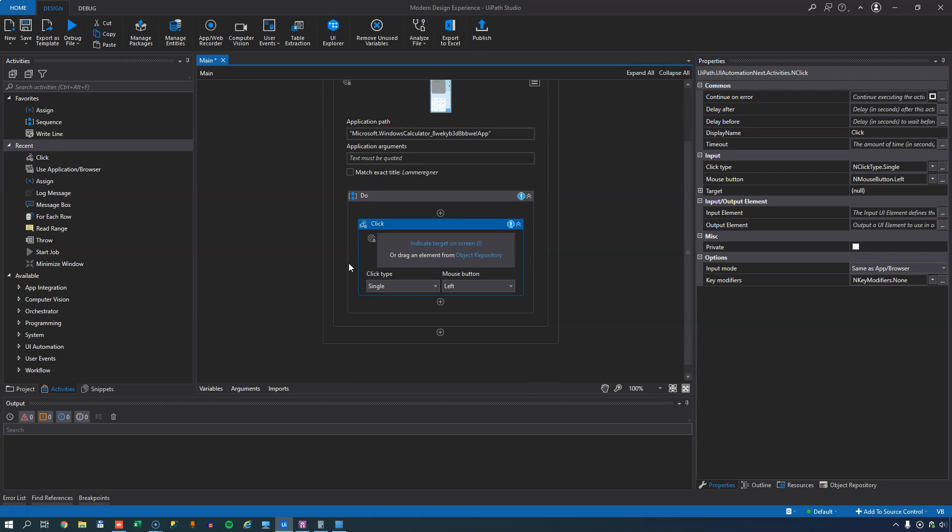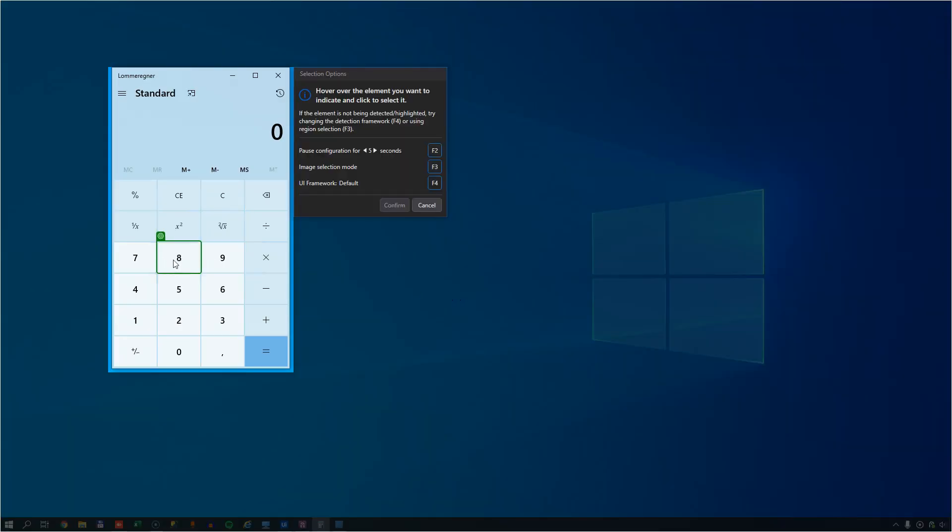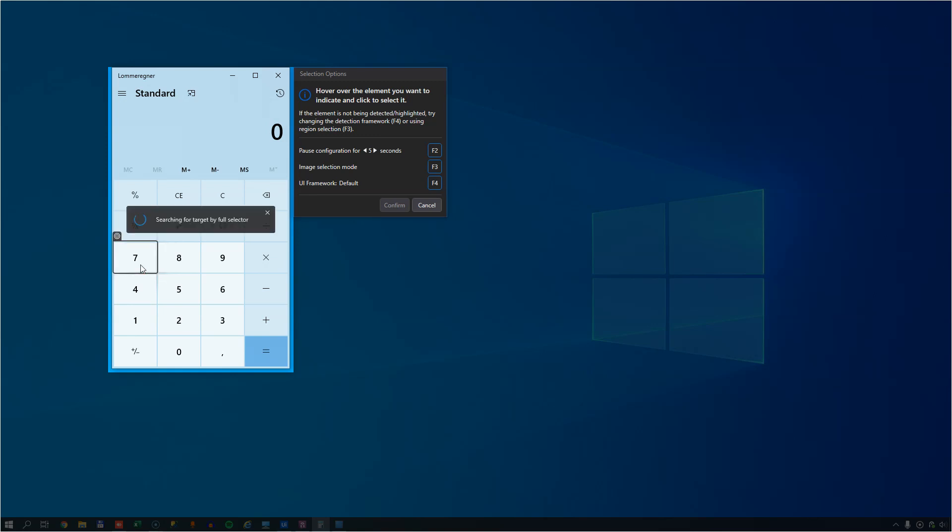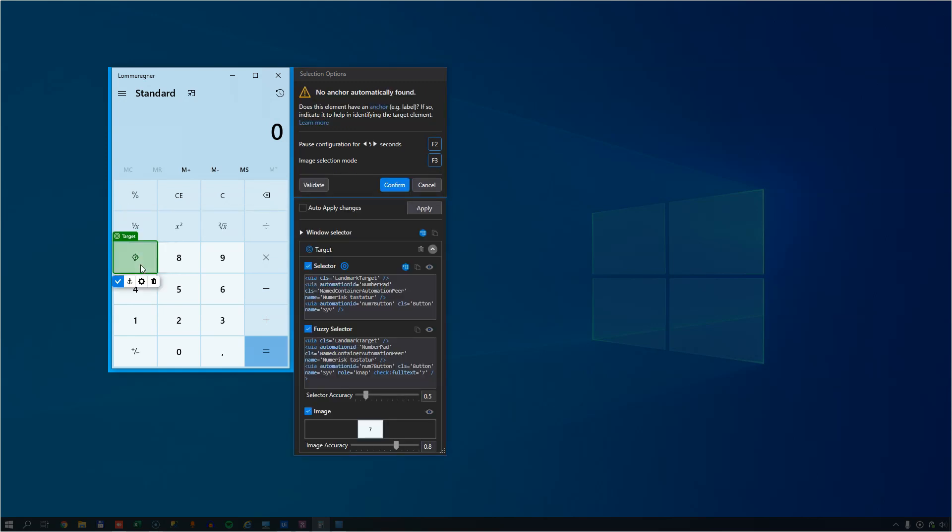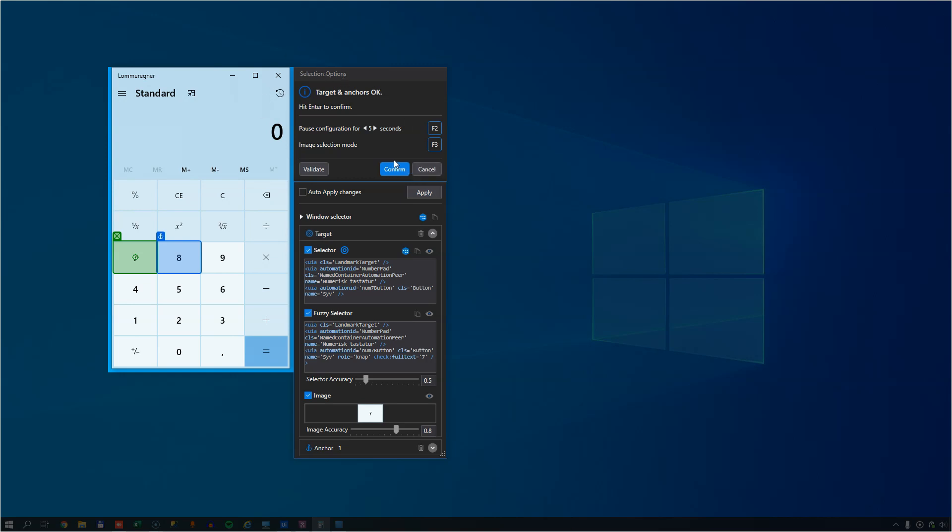So the main difference between these things is when we, for example, want to use a click activity. If I click the indicator on the screen, I get this new selector builder and when I click the 7 button, for example, it'll identify the 7 button, but it'll also encourage me to add an anchor to this and I'll just add the 8 button as the anchor. And what we can see here in this pane is how it builds the selectors for the button that I just clicked. Now, it's not called a selector anymore, it's called a descriptor and a descriptor is comprised of a number of selectors and anchors.